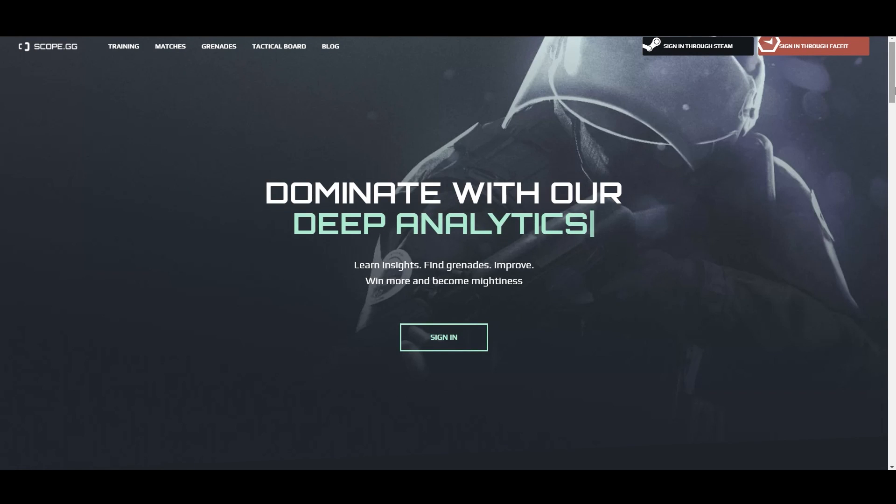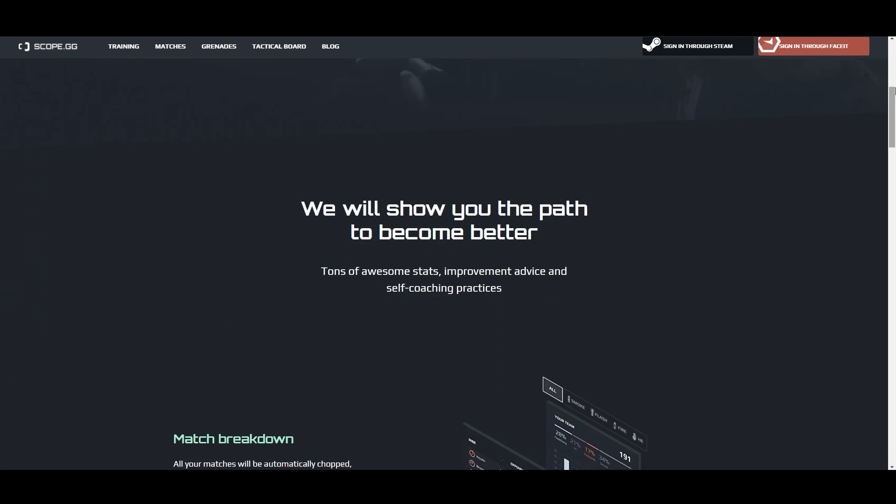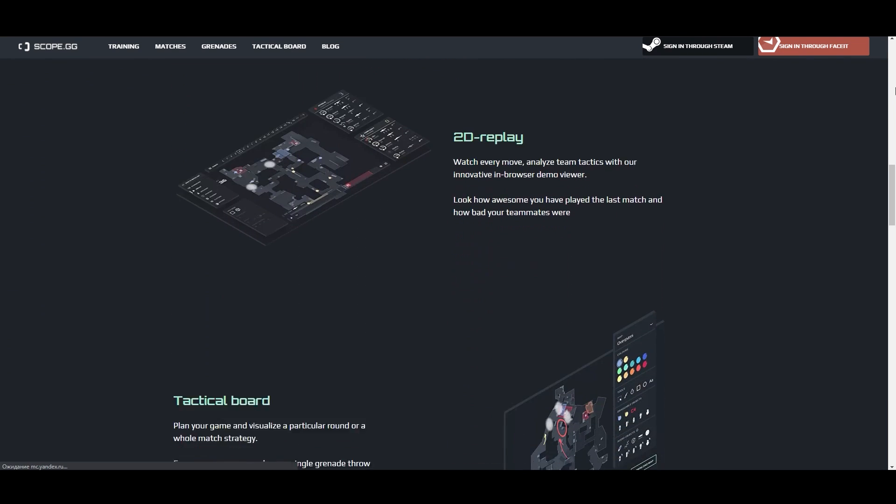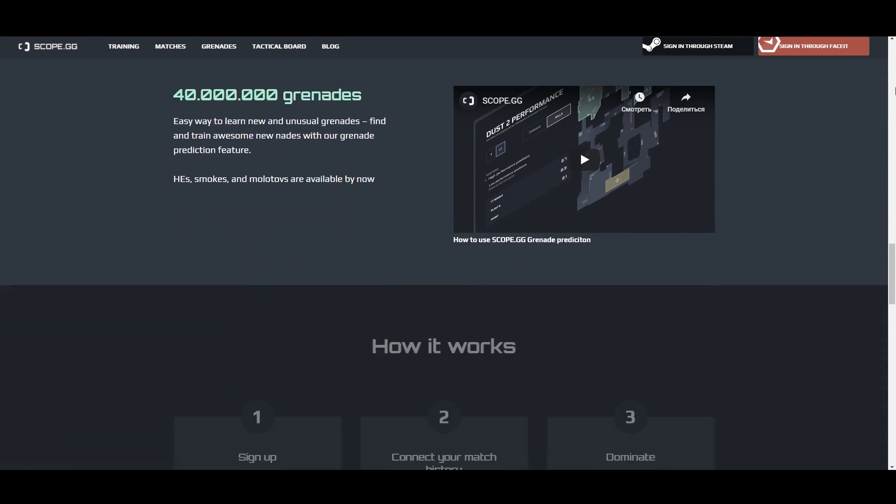Scope.gg is a new analytical service that allows you to understand your strong points and, of course, the mistakes of your teammates.